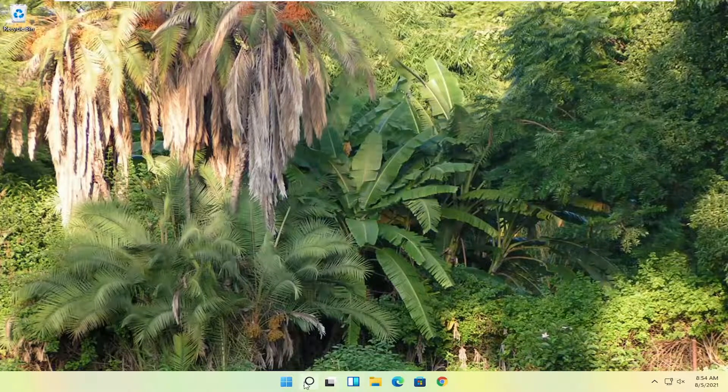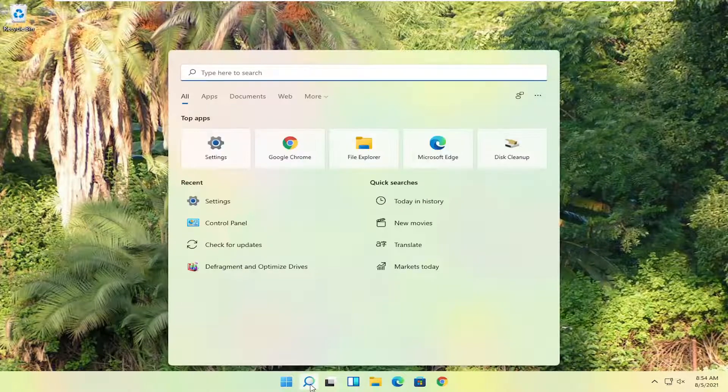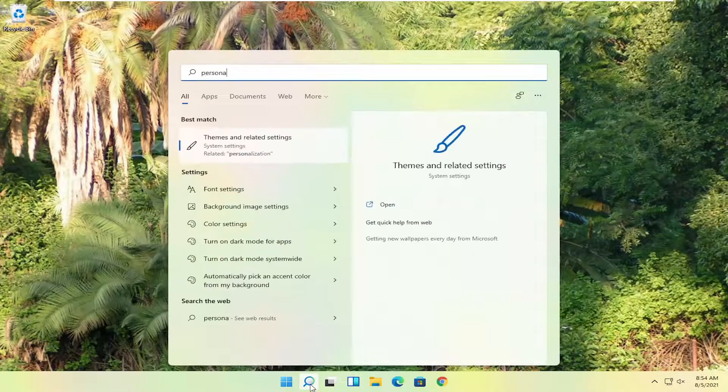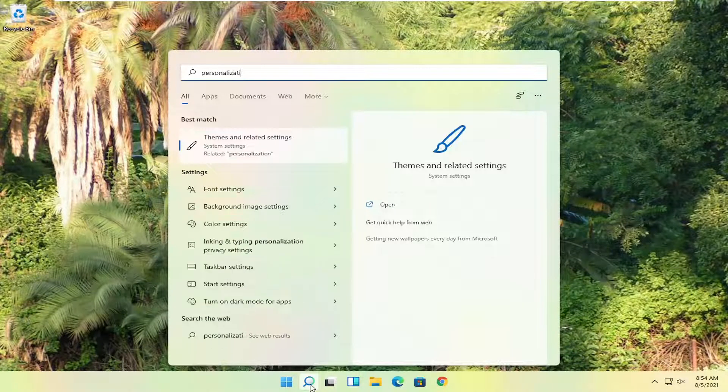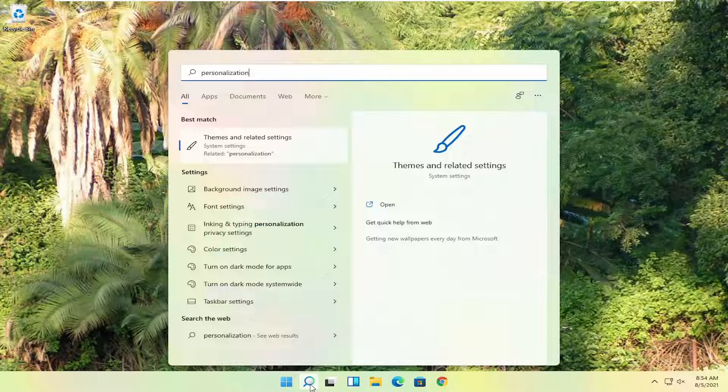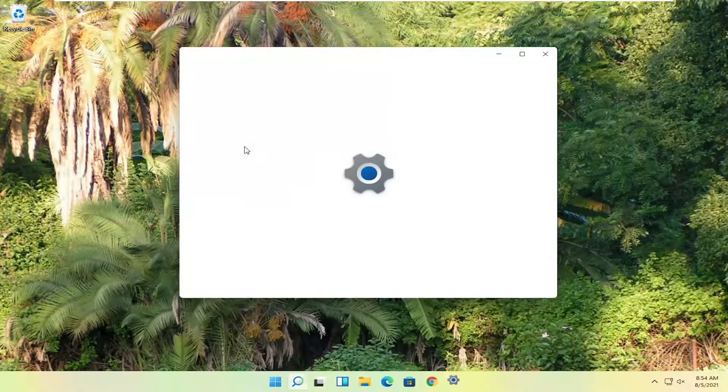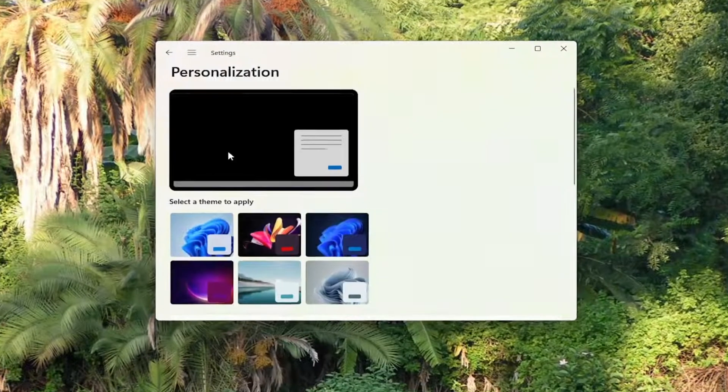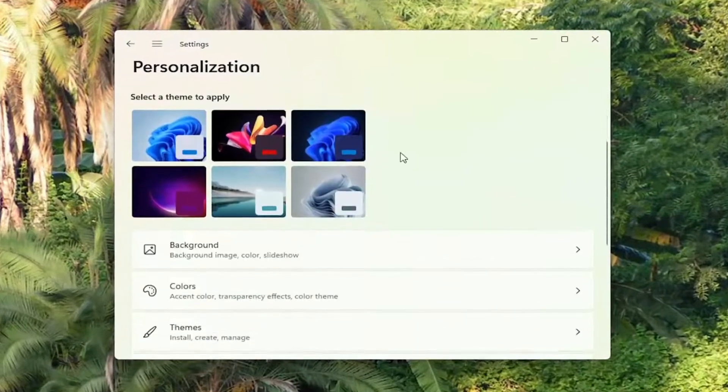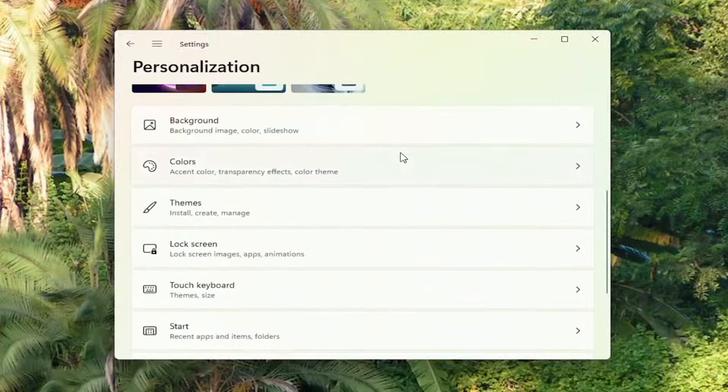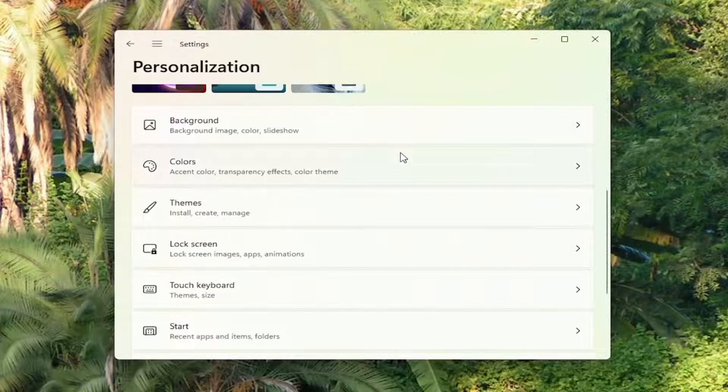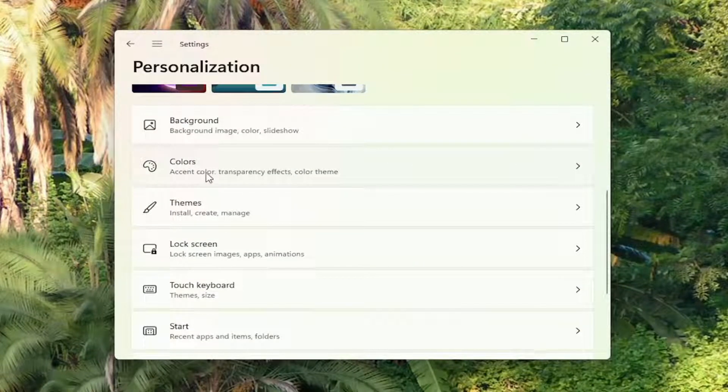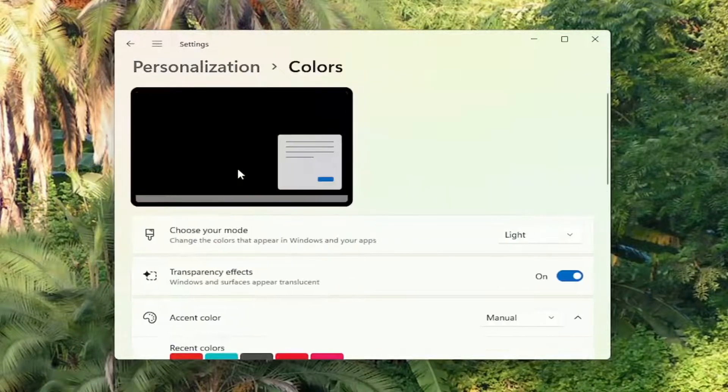First thing you're going to do is open up the search menu, type in personalization, best match to come back with themes and related settings. Go ahead and open that up. Scroll down. You want to select colors. Go ahead and left click on that.